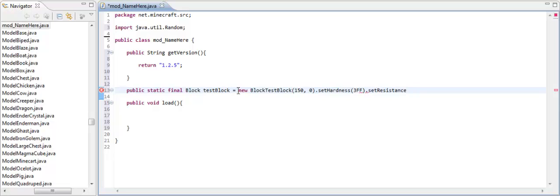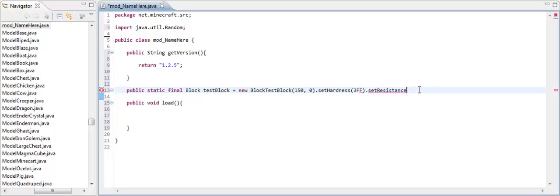Now I need to set the resistance. Now I put that, well we do that by putting setResistance. And this is basically its resistance level against TNT. And why is that still up? Alright. So, oh wait a second. That was outside. Okay. Now in here, I usually put 5f, like whenever I'm making a block that isn't too important.